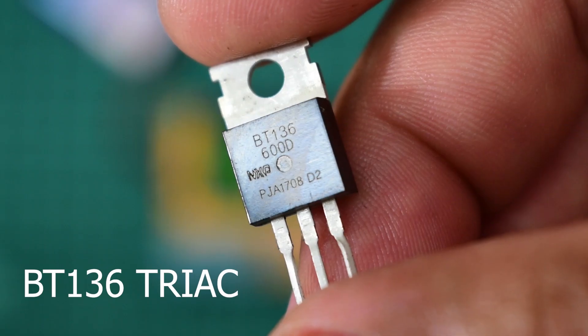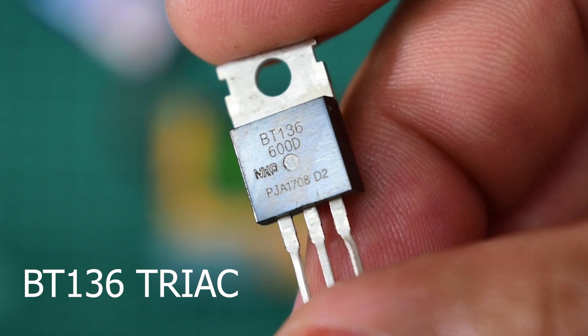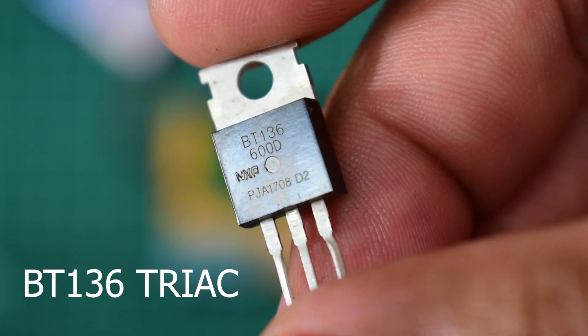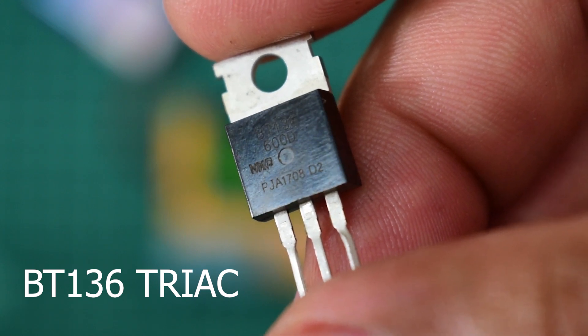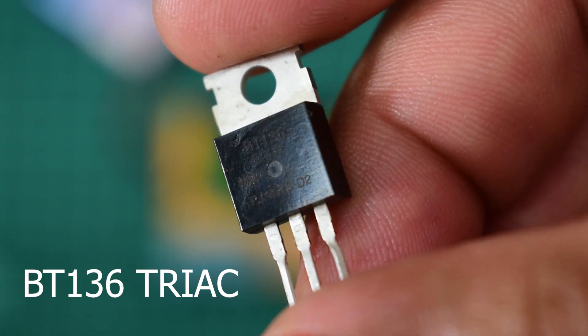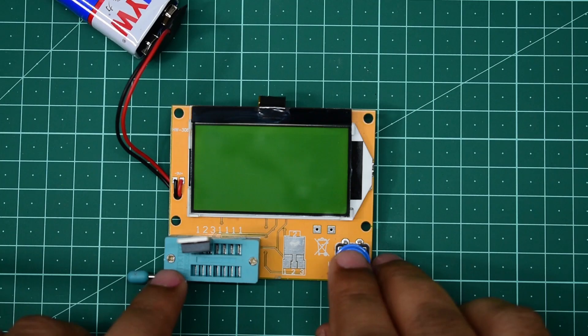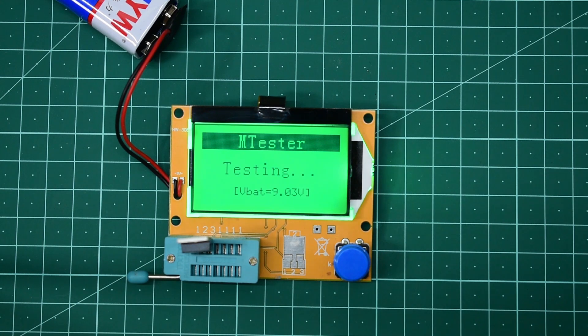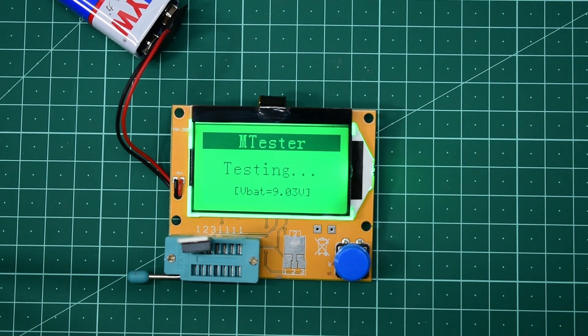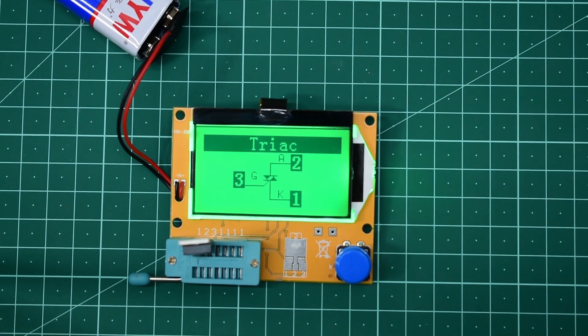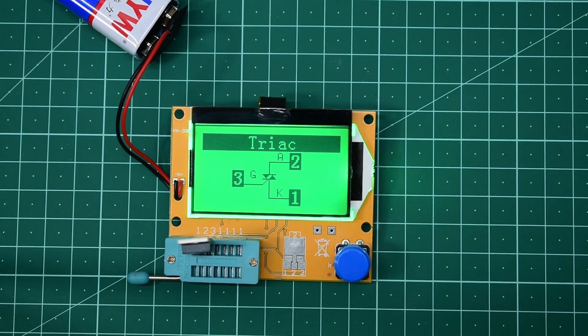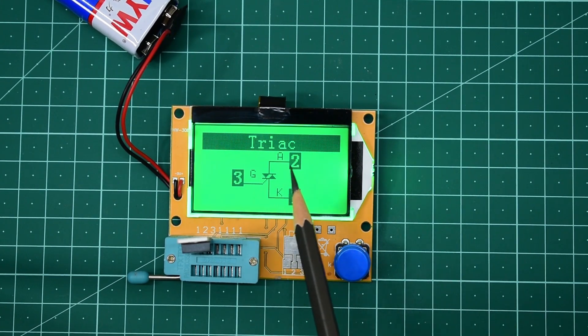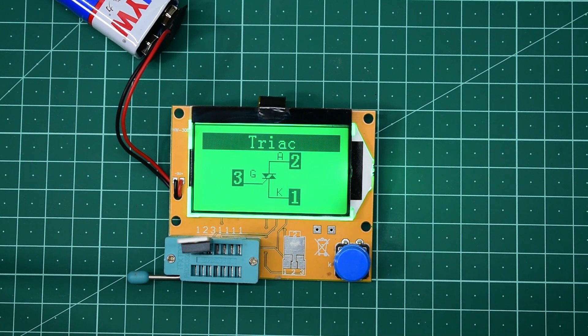Now I'm going to use a BT136 triac. It simply shows its symbol and all of its pins: gate, A, and K.